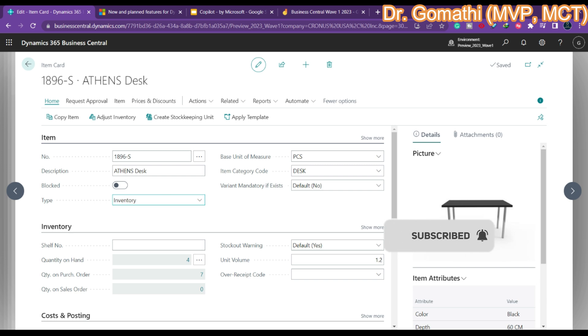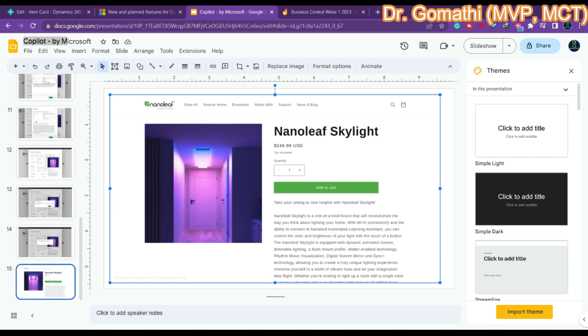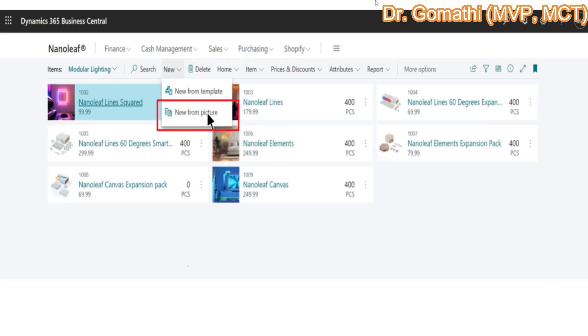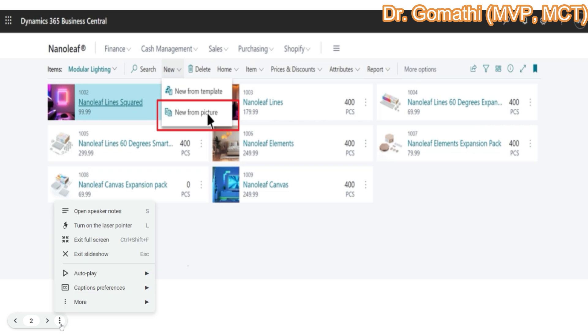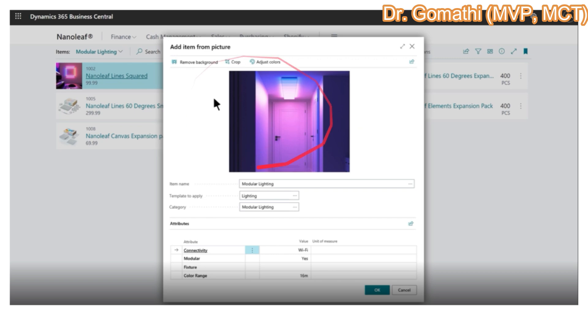Business Central has also introduced Co-pilot mode. I don't have a specific live demo because it will be available — likely in April as a preview — but Microsoft has shared some images showing how it will work. You will have a company called Nano Leaf, and if you click New you can see 'New from Picture', where you can add an item from a picture.